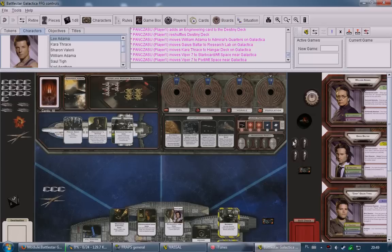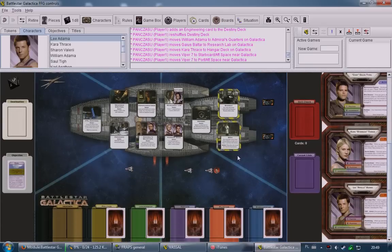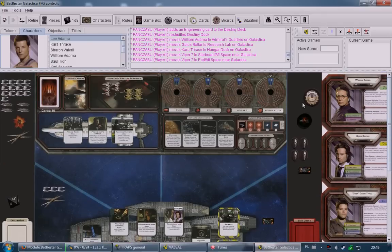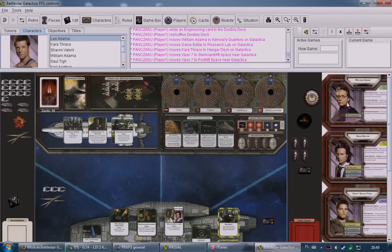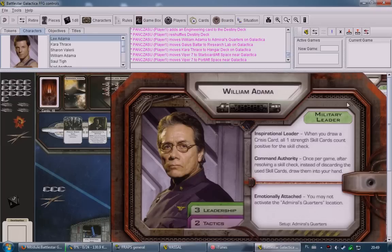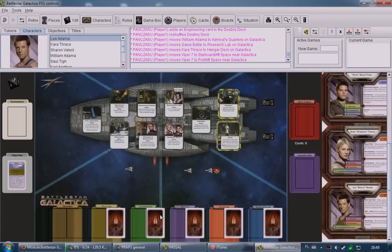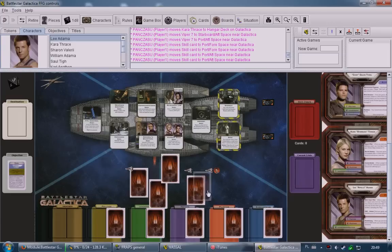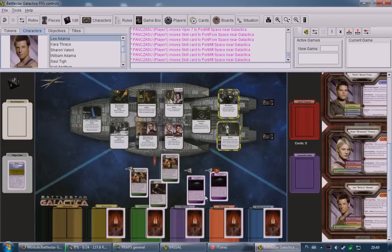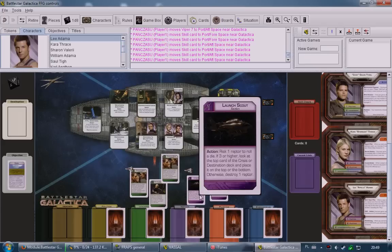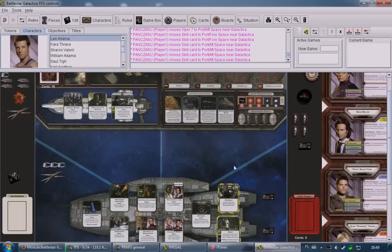Now the first player's actual turn begins. He draws cards as specified on his character sheet — in this case three leadership and two tactics. He draws: several executive orders, a declare emergency, and two launch scouts. This is what he has in hand. Remember, you always right-click and draw to hand — never drag cards from the deck.